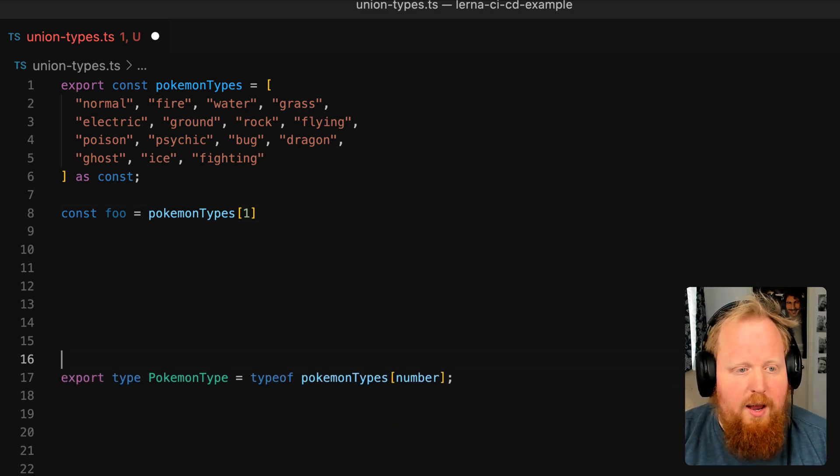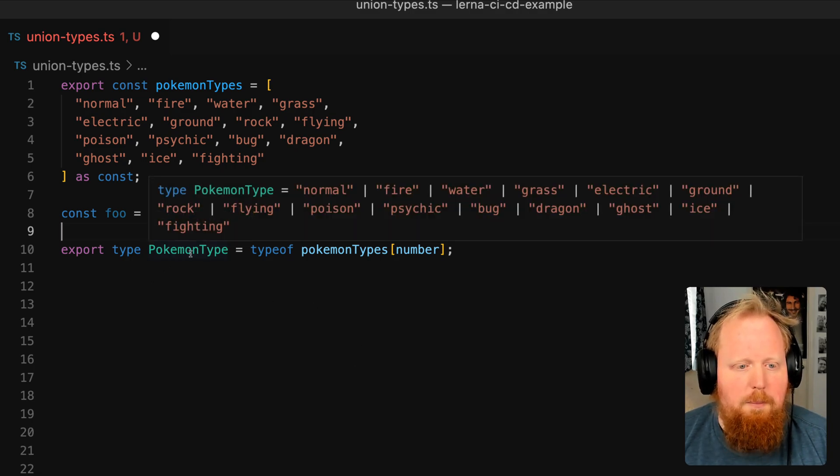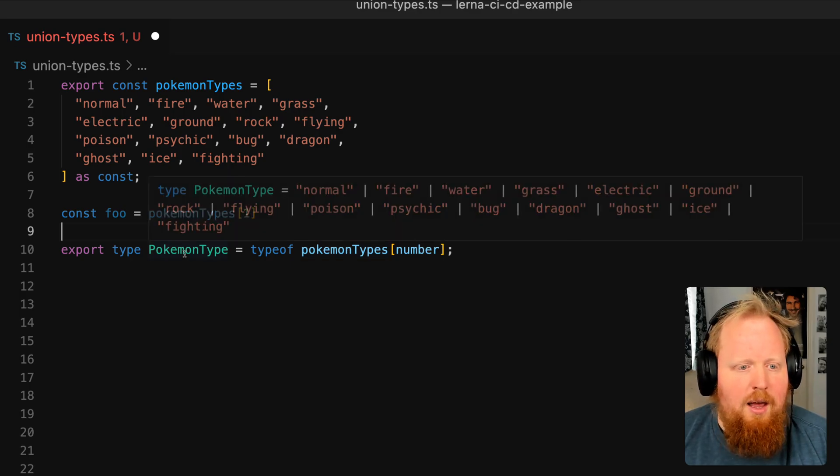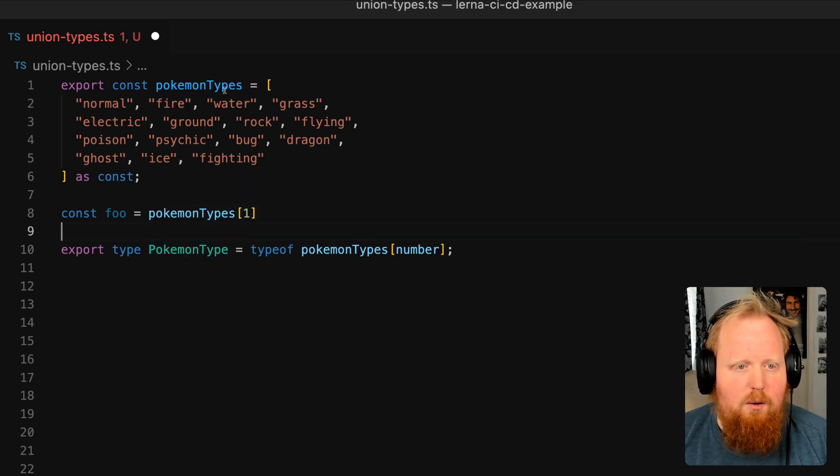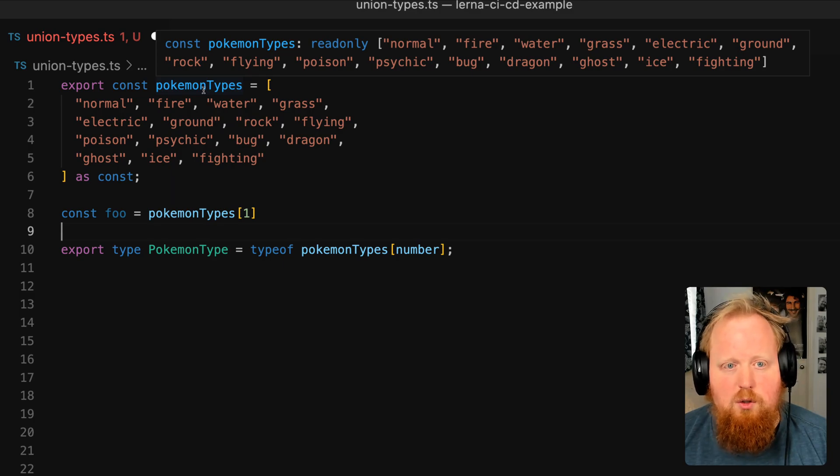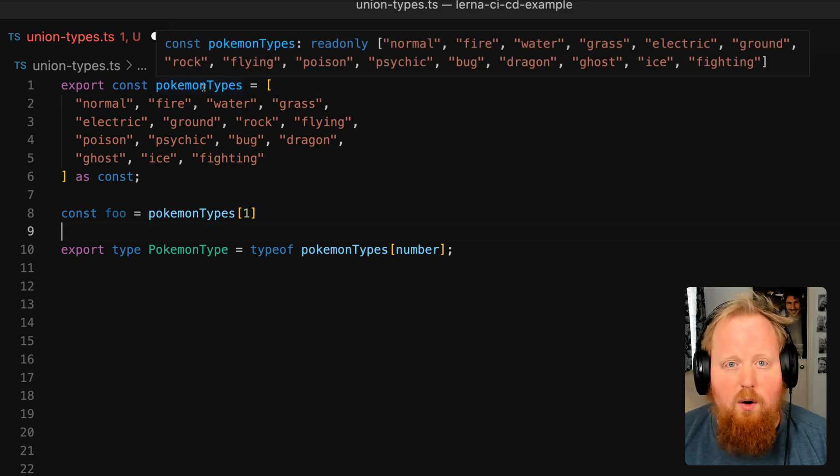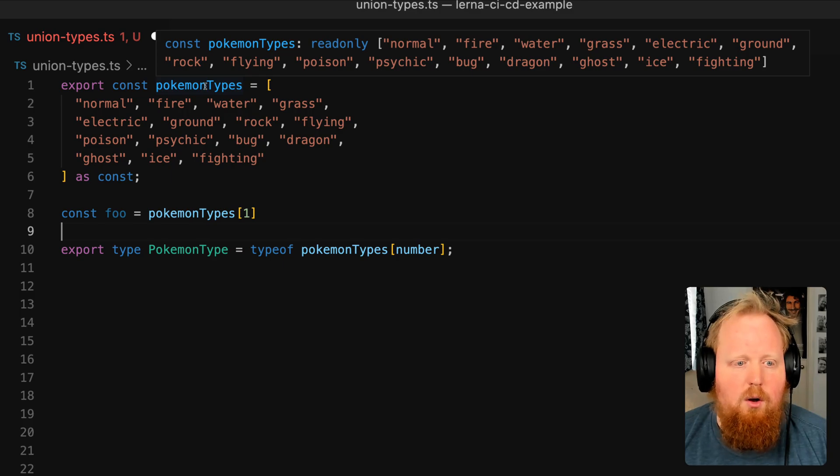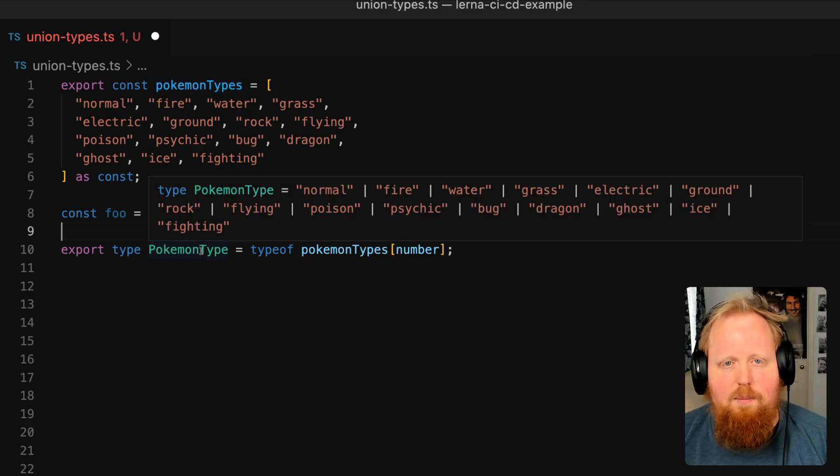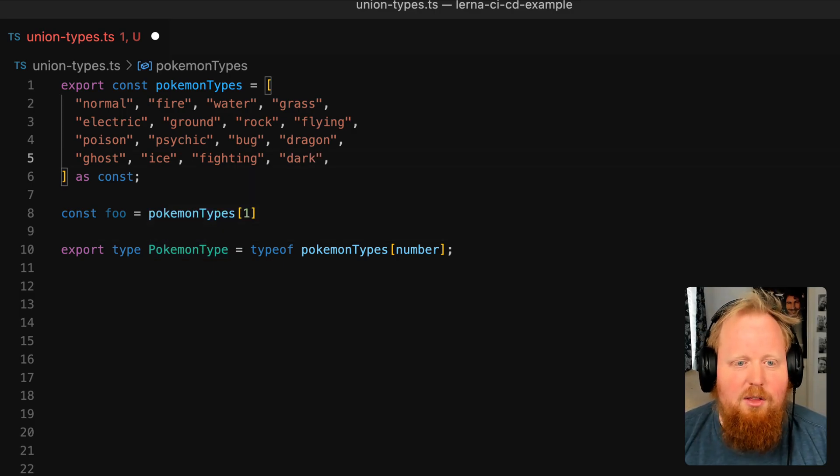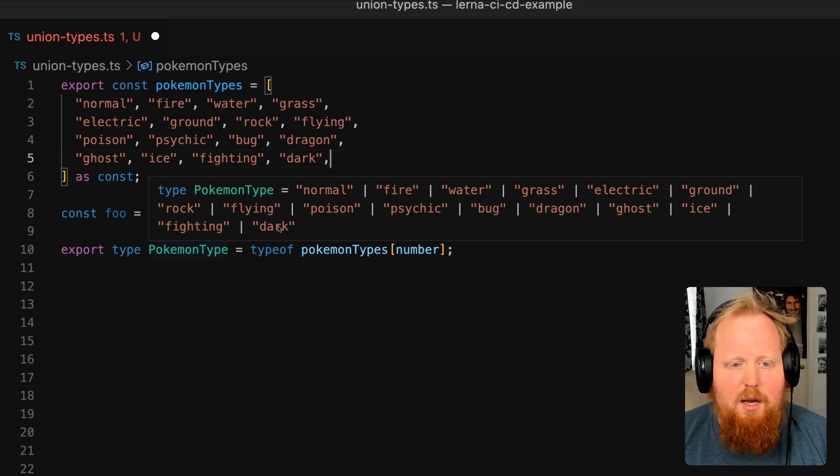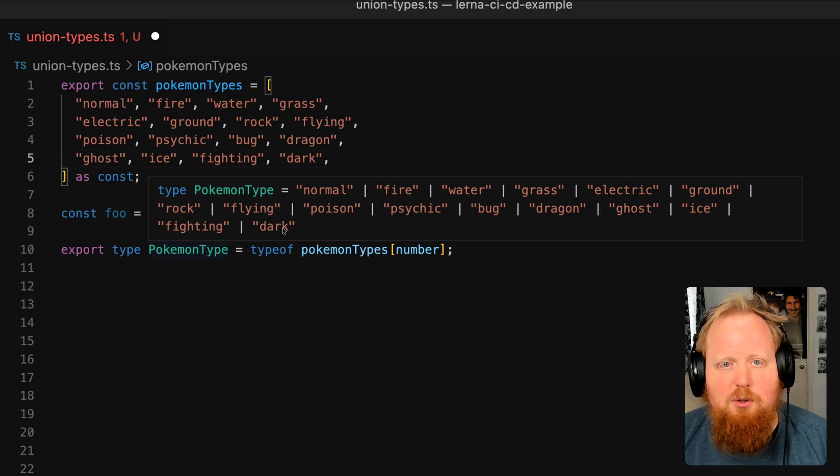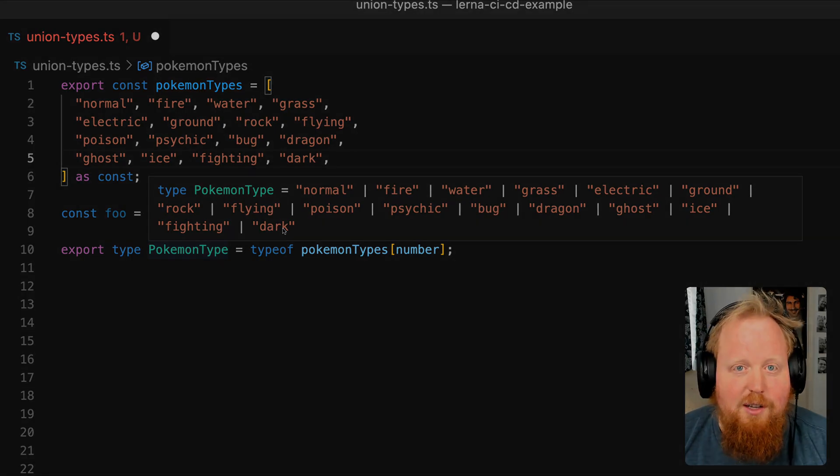Now that's very cool, but we can also create a union type based off of our array. We can see here type Pokemon type is equal to type of our Pokemon types array with any number as an index. And what this will do is create a union array with all of our types here from the original array. So this way the array becomes a source of truth and we can also export it so we can do things like iterate through it if we ever need to do that in our code. Or we can use the Pokemon type at the TypeScript level and they'll both be sourced from the same source of truth. And see here if we add another type to the array, as soon as that is done, our union type also has that type added to it. So really cool stuff here with using as const in TypeScript for arrays. Hope it helped out. I'll catch you all next time.